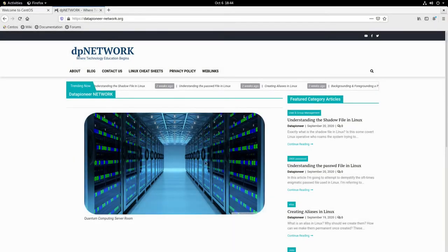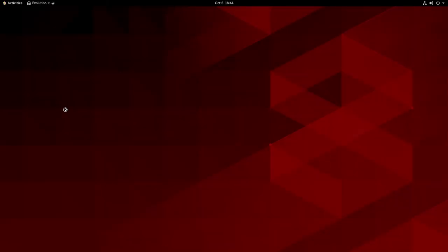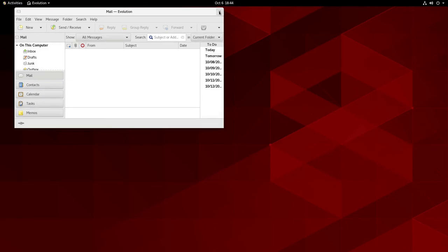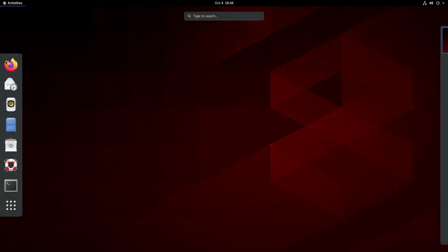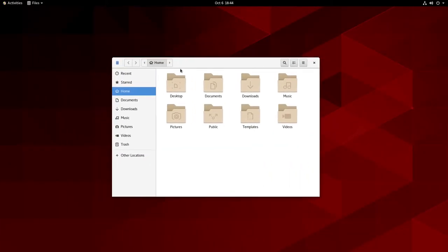Let's close the browser. Next we have Evolution Mail — I don't know if you are an Evolution Mail client user, but you can set this up for any POP3 or IMAP4 email service that you might have. I'm not going to do that here, but it's available to you. Evolution Mail is liked by a lot of people.